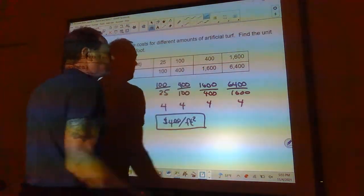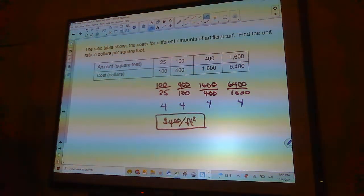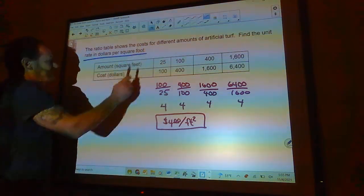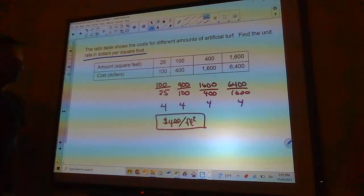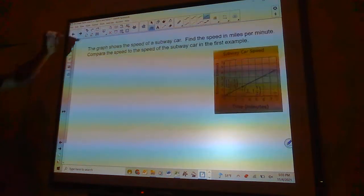Pretty simple — you just really have to pay attention to what the rate is. That's the trick: pay attention to what the rate is.